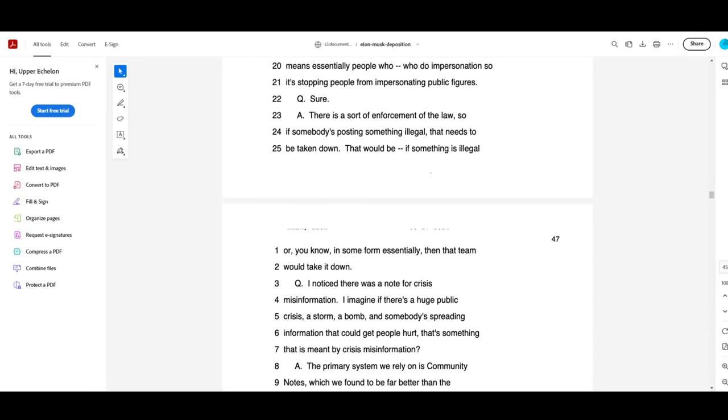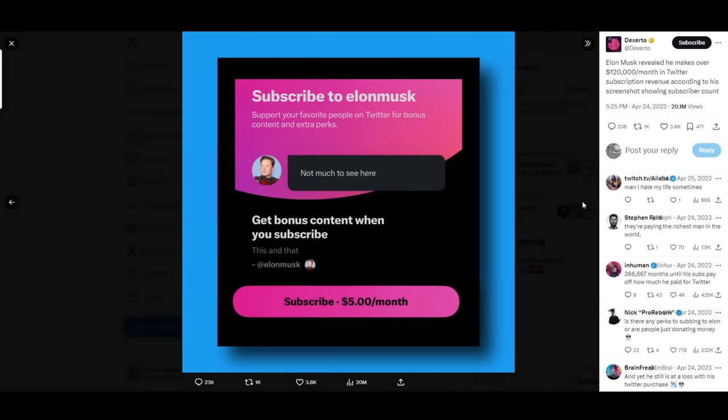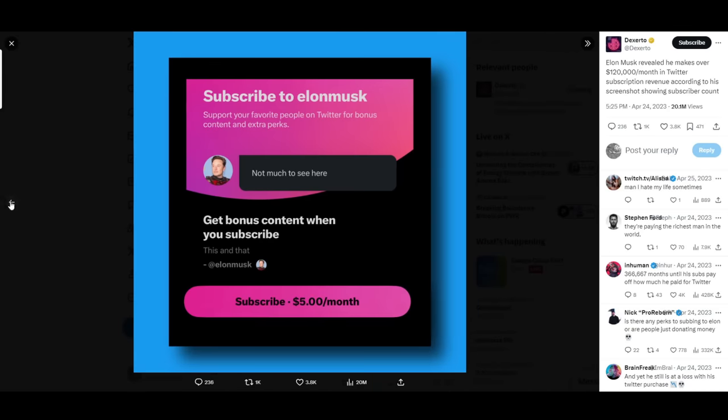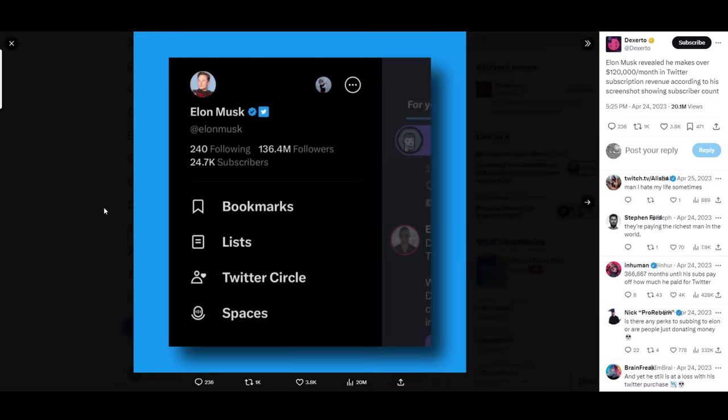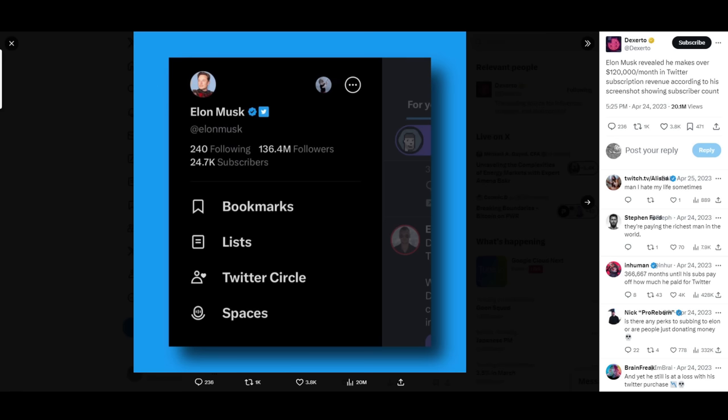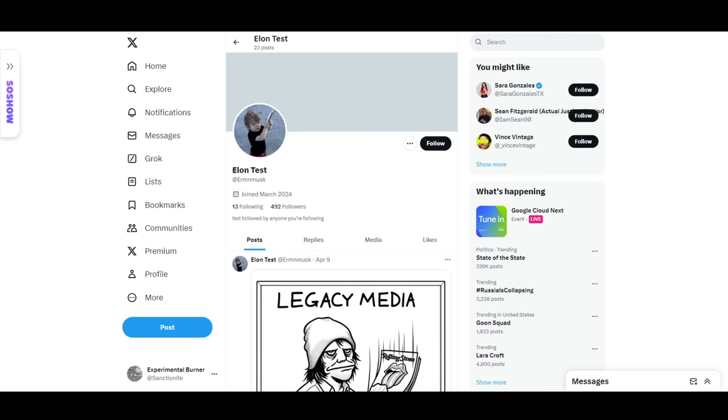In April of 2023, shortly after acquiring Twitter to begin with, Elon Musk posted a screenshot during a discussion about subscription revenue on the platform. That screenshot inadvertently showcased that the device he was using Twitter from actually had two accounts logged in, the second one being this, Erman Musk. Now, what's interesting is that this account is called Elon Test, but appears to be Elon himself, who had been actively using it on the platform for quite some time, saying, honestly, just really weird shit.